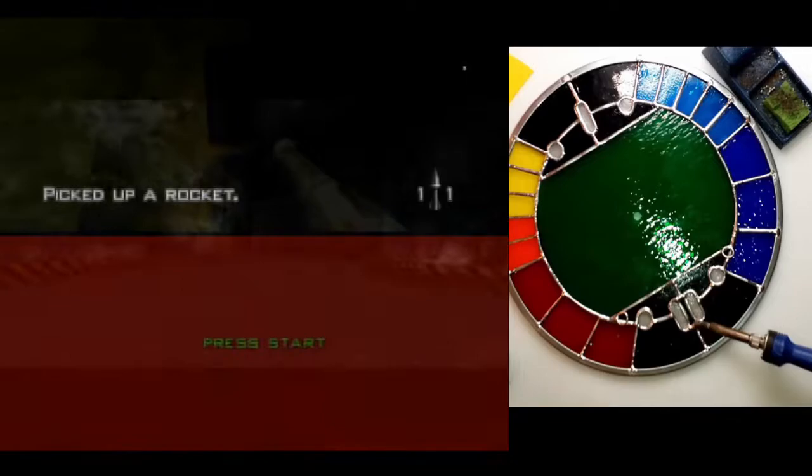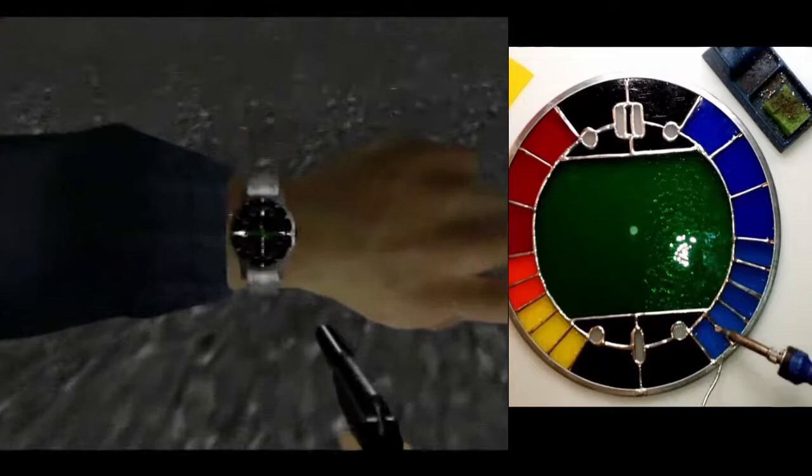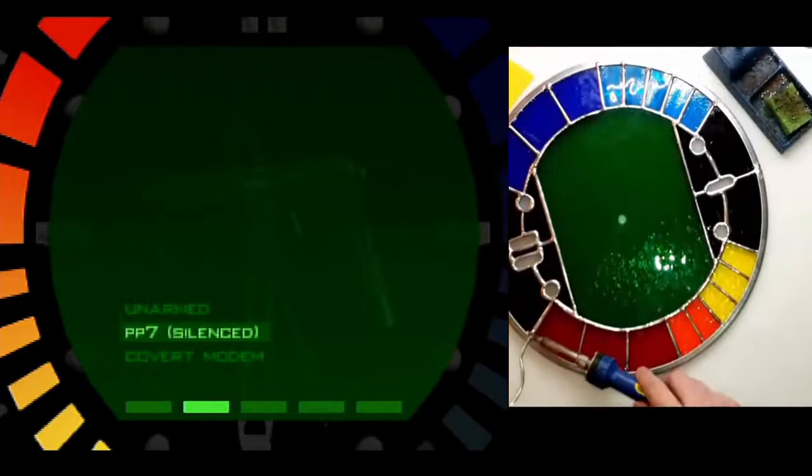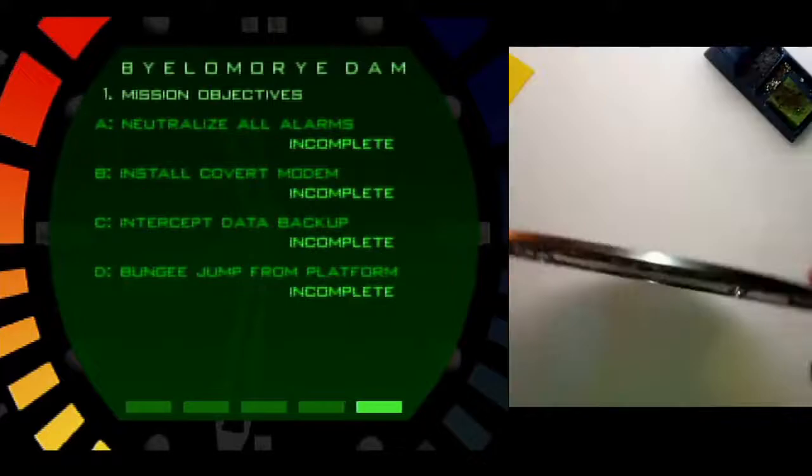If you haven't noticed from clips earlier in this video, the stained glass piece I'm making is based on the watch in the game. James Bond looks at it when you pause the game. So it's kind of like your safe zone. You just feel calm and comfortable when looking at it.